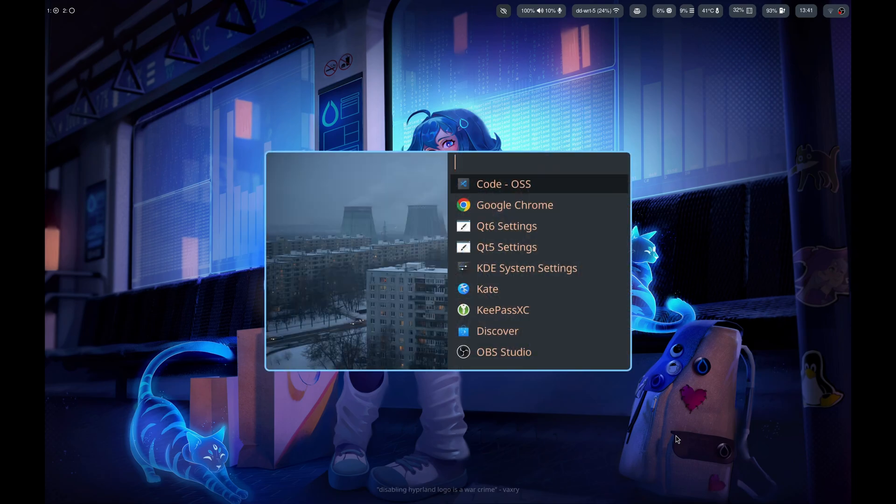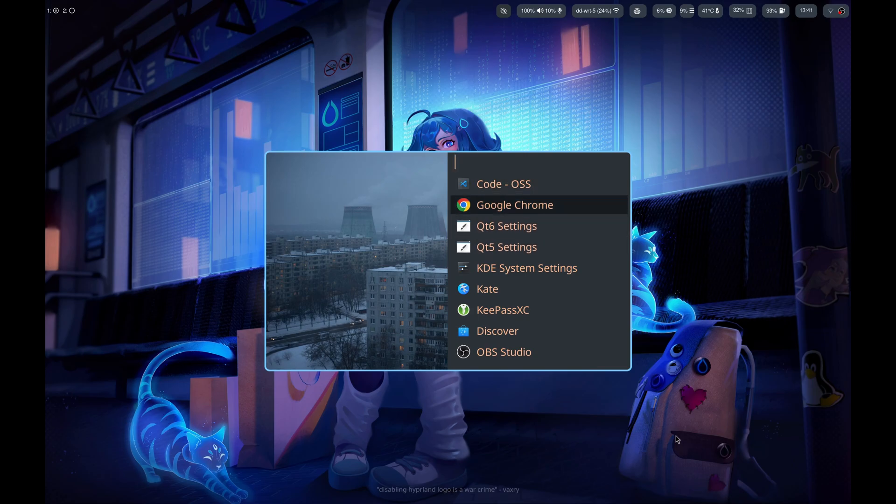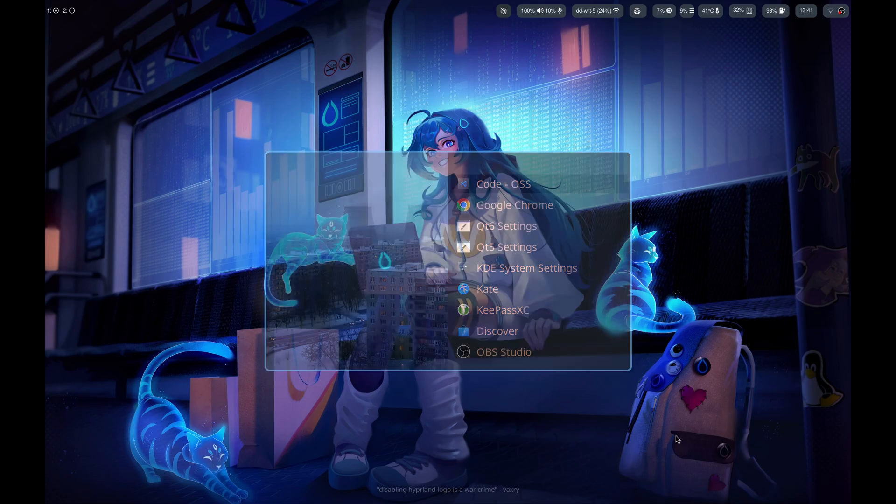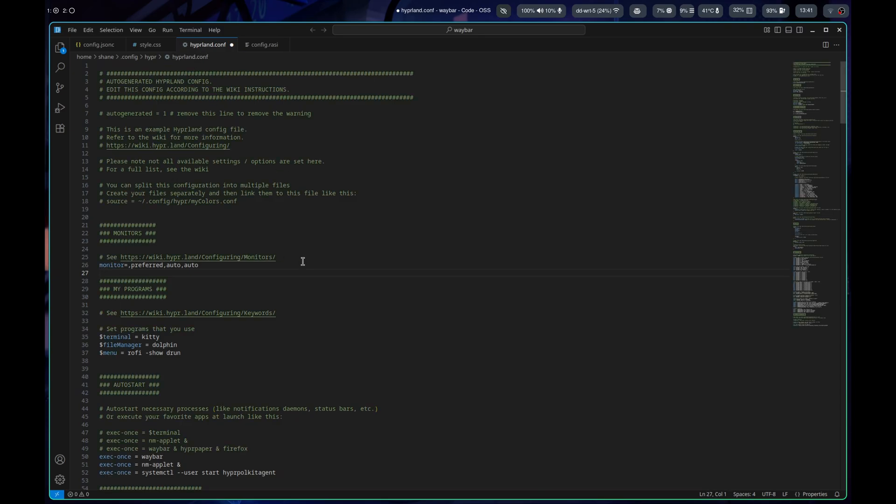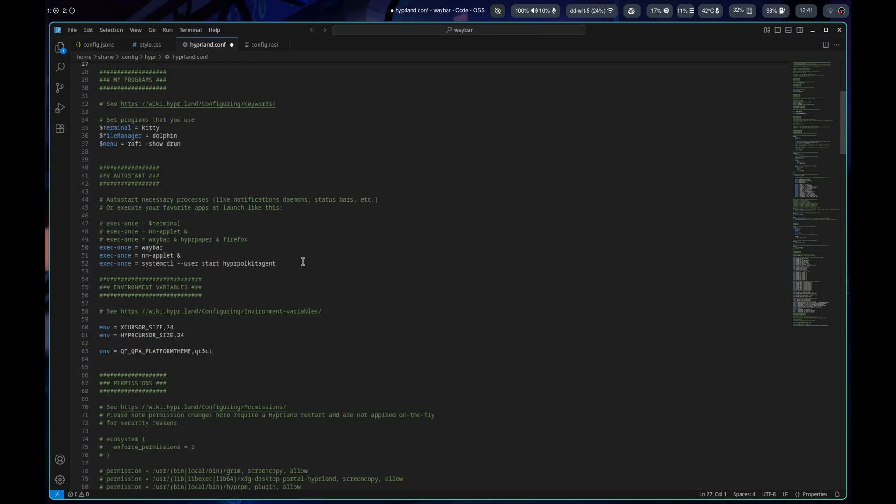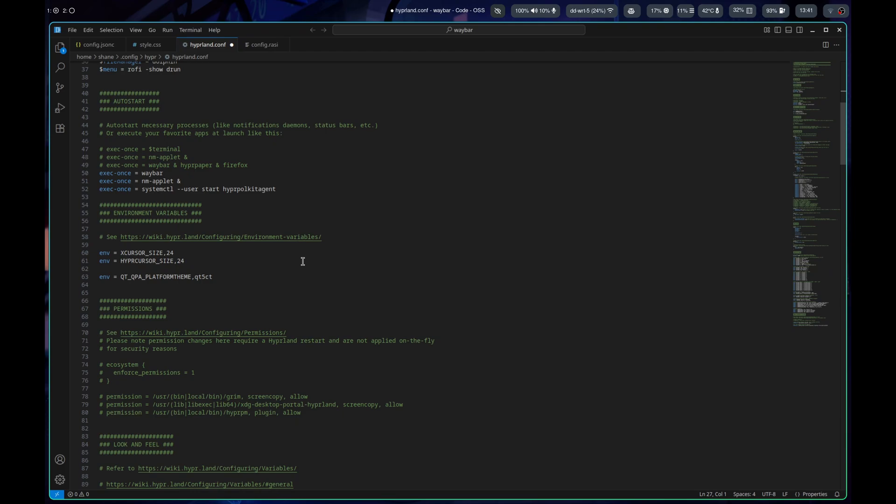It's still using the default image in it. I did change Rofi slightly. Let me go into here though. I have code. This is my Hyperland config that I've got here and I've got this environment for QT5CT.